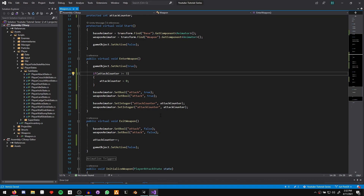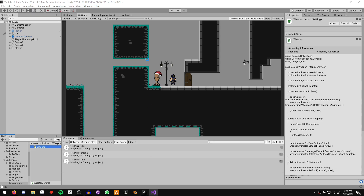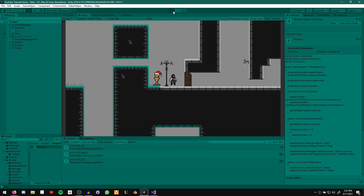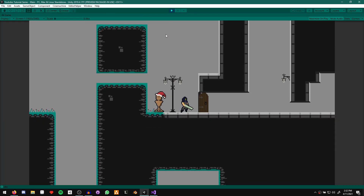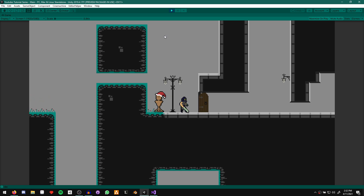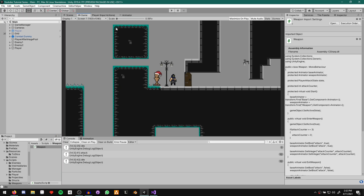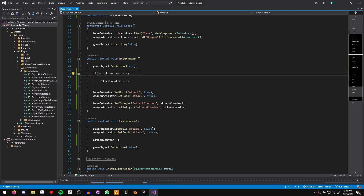Let's run the game. As you can see, all three of our sword attack animations play. Perfect. So that's our super simple attack counter logic.